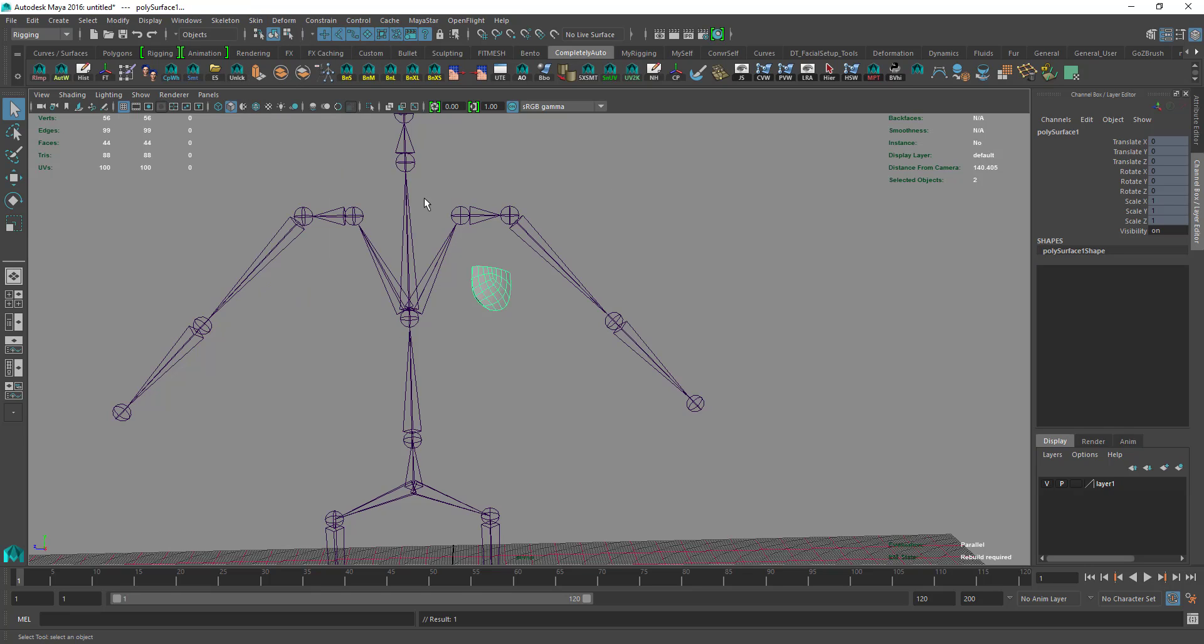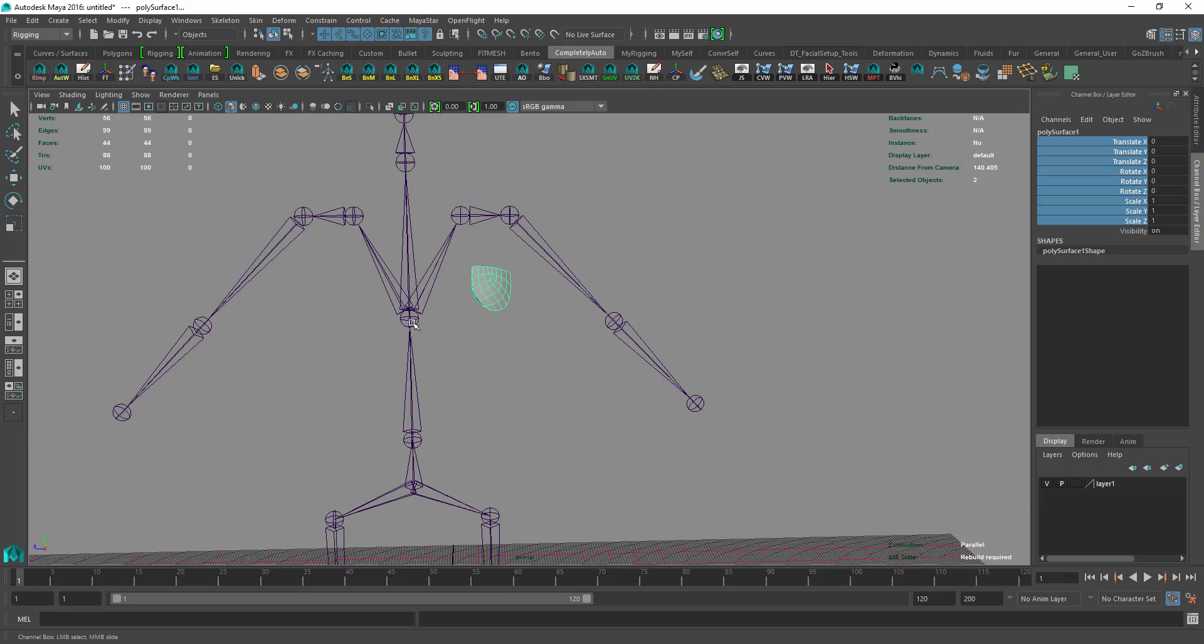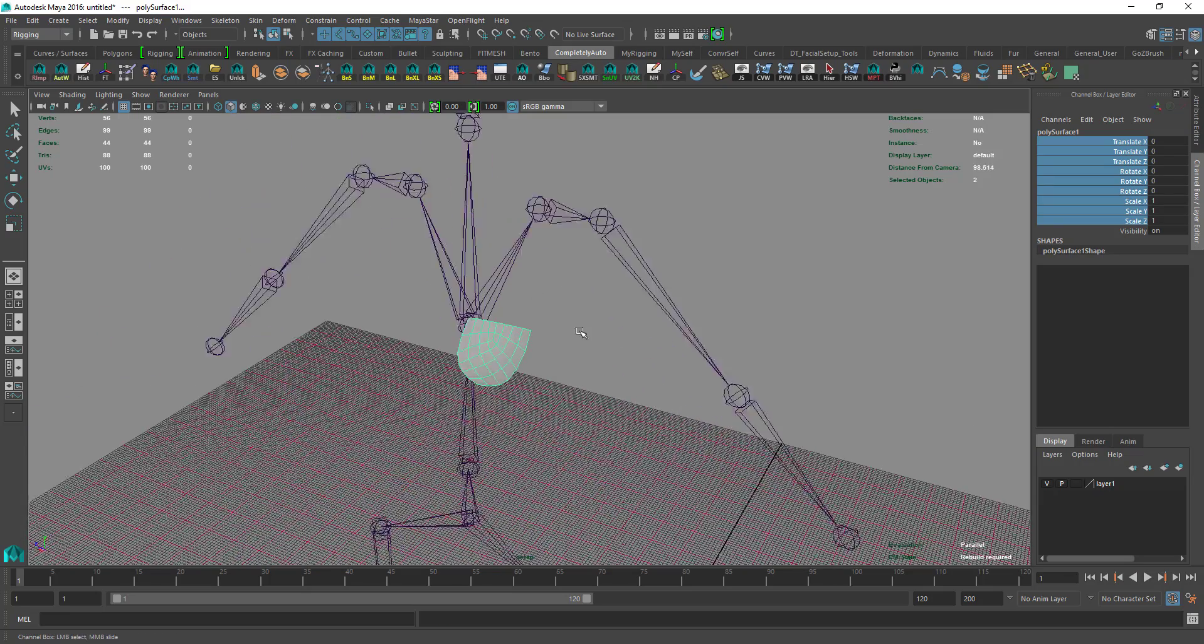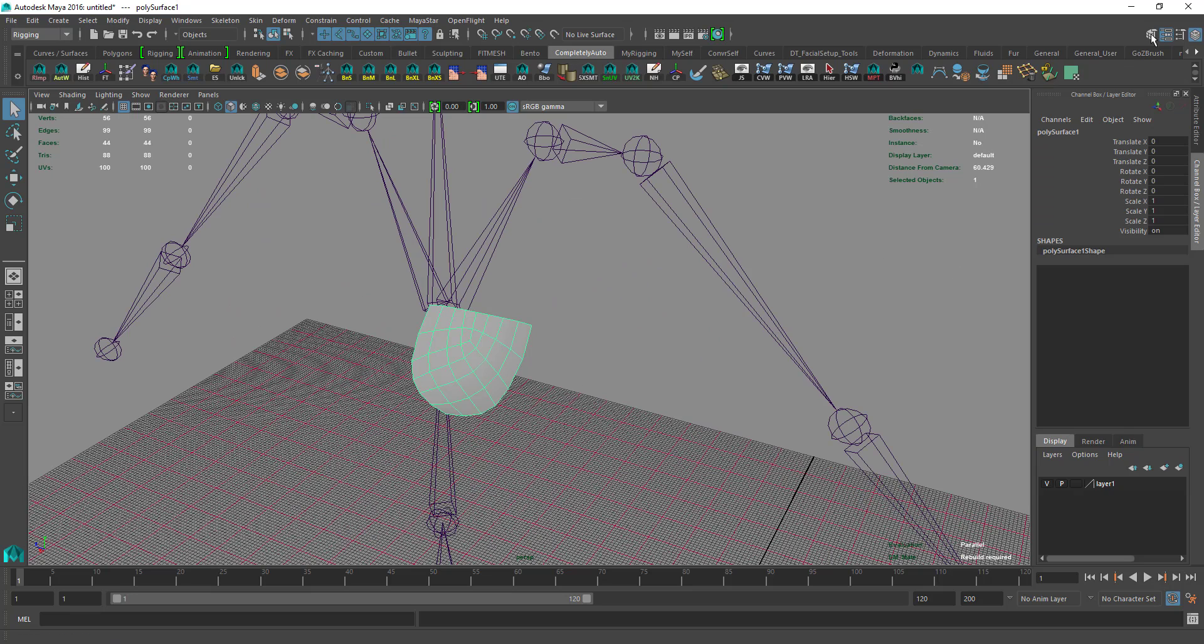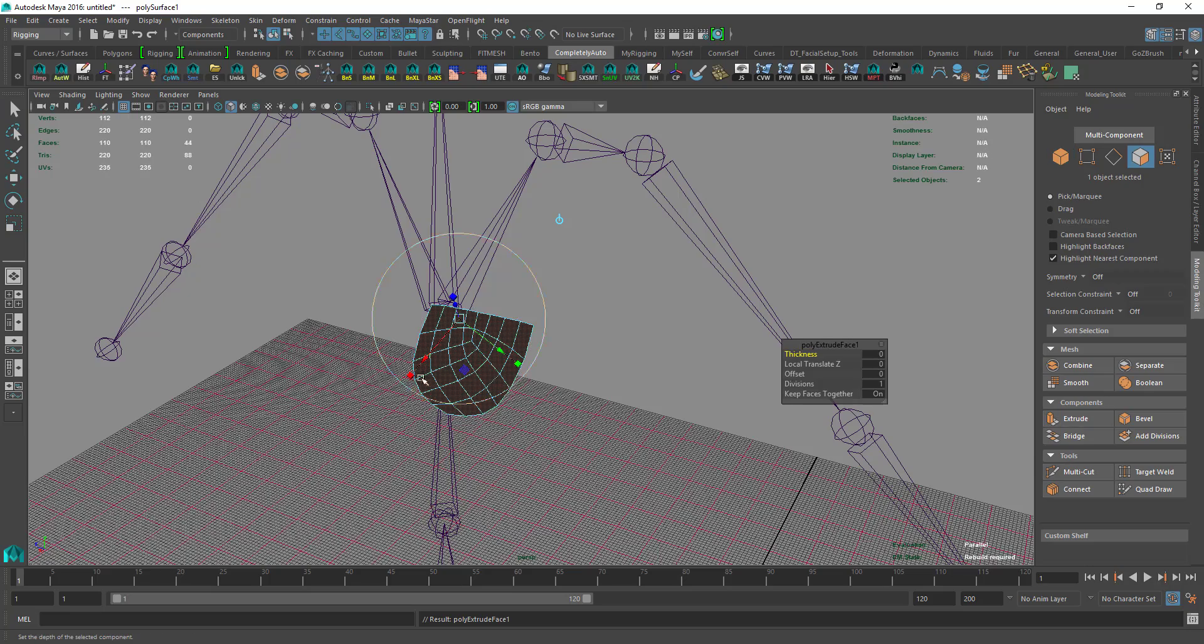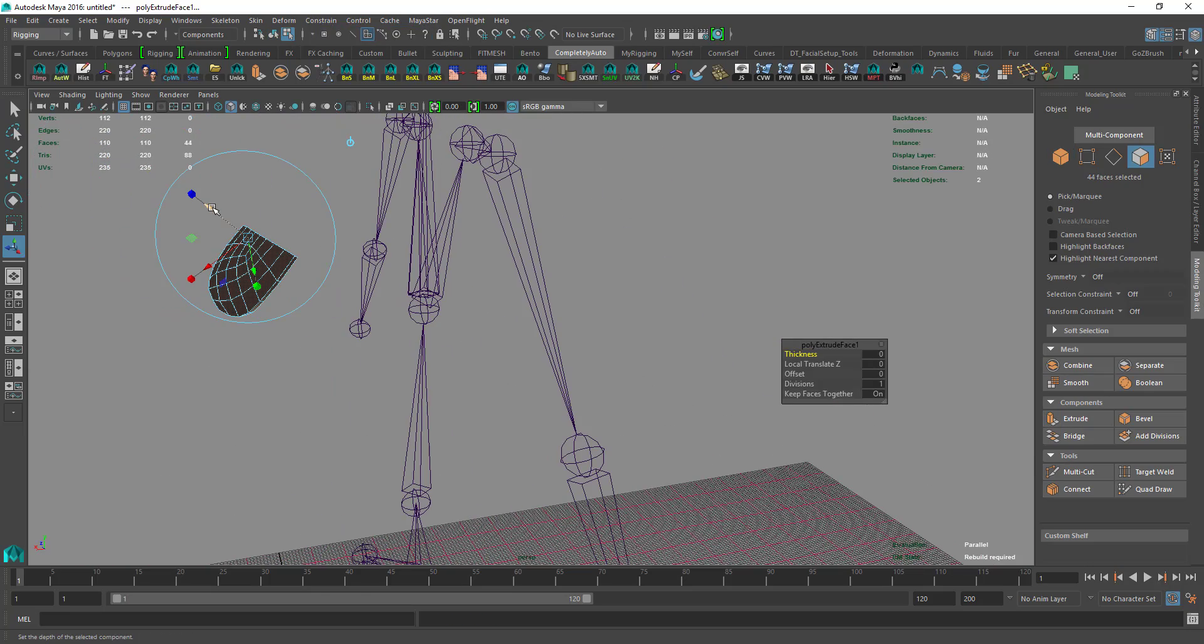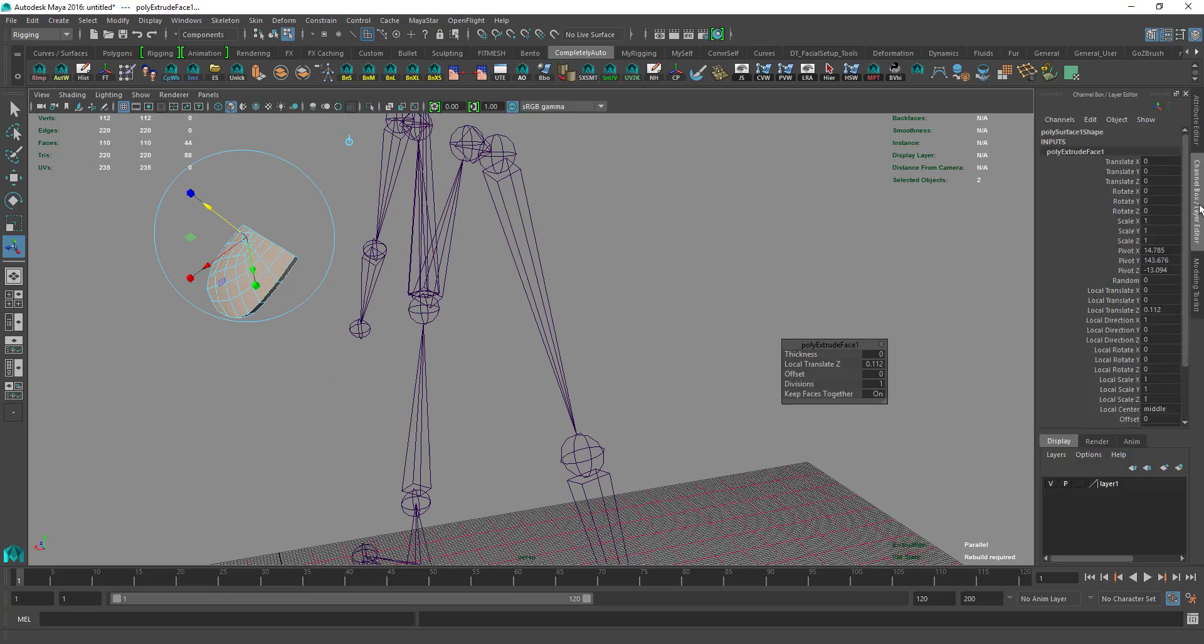Now we have the pocket in here. Go to Skin, Unbind Skin. After here, select all of this and select unlock. After that, we go to Tools Palette and select Extrude.